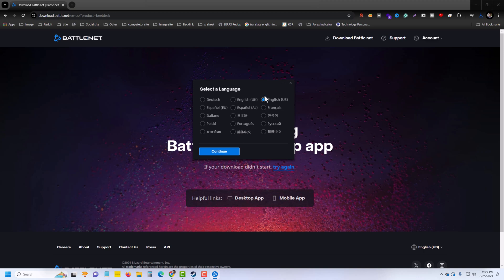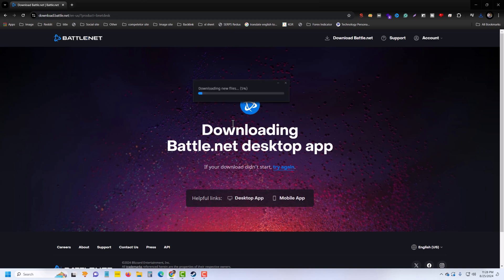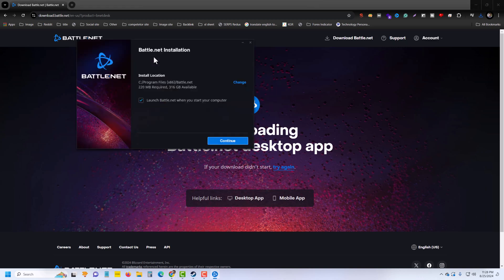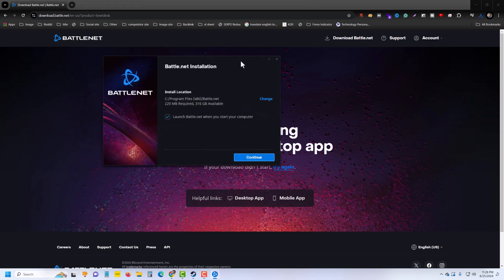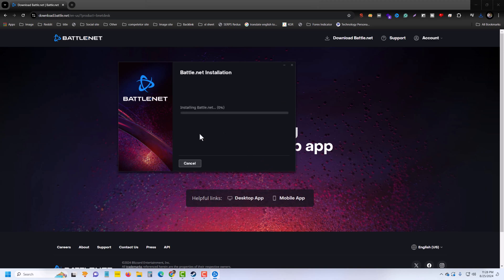Then you can see this kind of pop-up. You have to select your language and press yes. Once done, if you want to launch, press on continue. Now it's installing Battle.net - it depends on your internet speed.